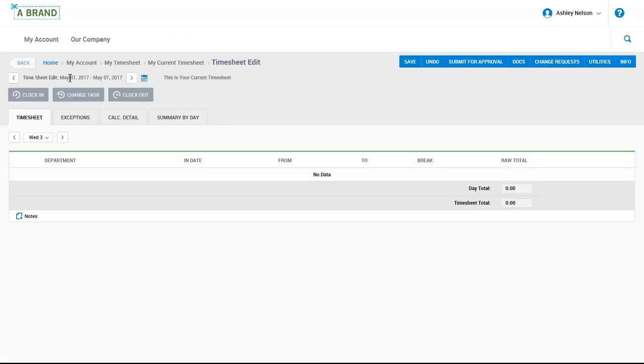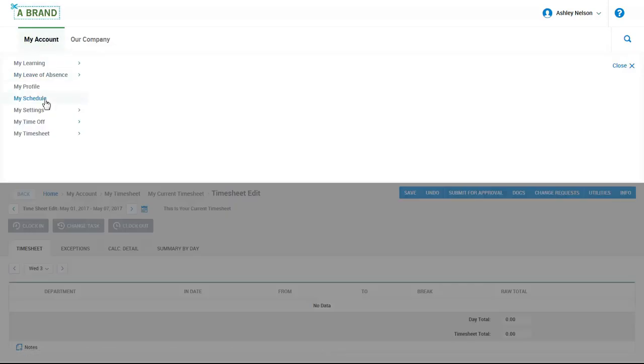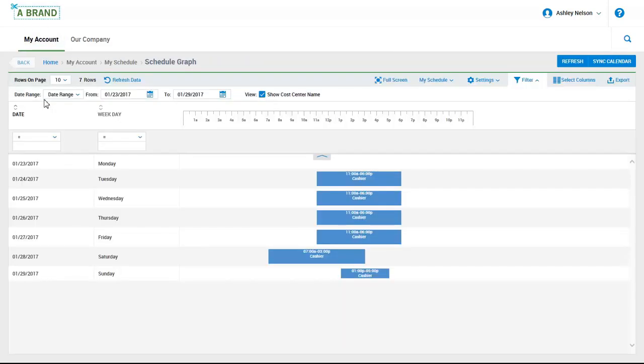If we navigate under the My Account My Schedule menu option, here an employee can see when and where they are scheduled to work. They also have the ability to sync their upcoming schedule to their calendar. This gives them everything they need to make sure that they are at work in the right place at the right time.